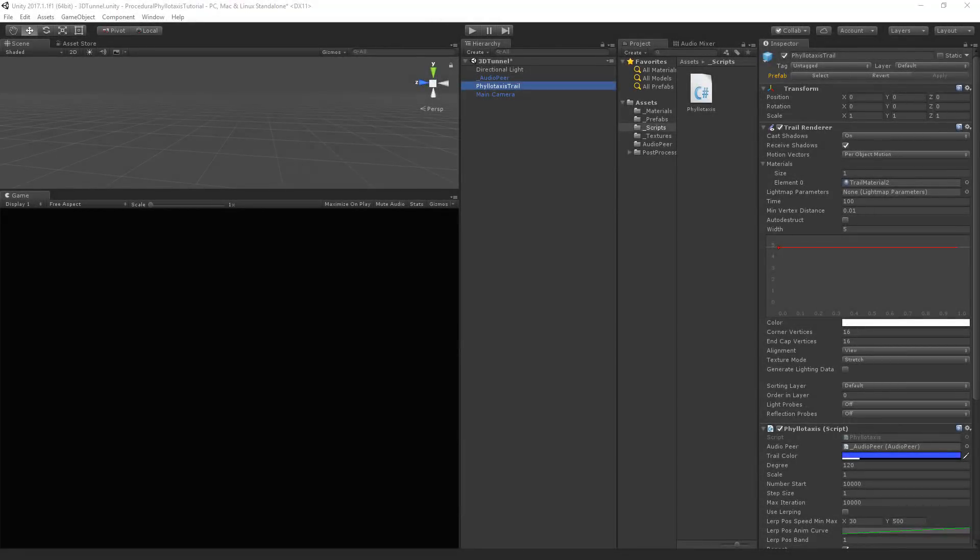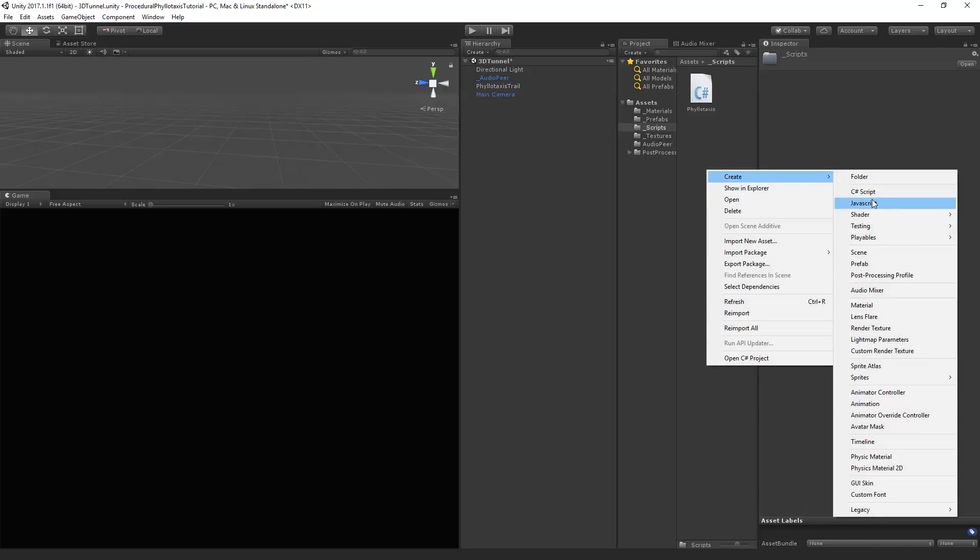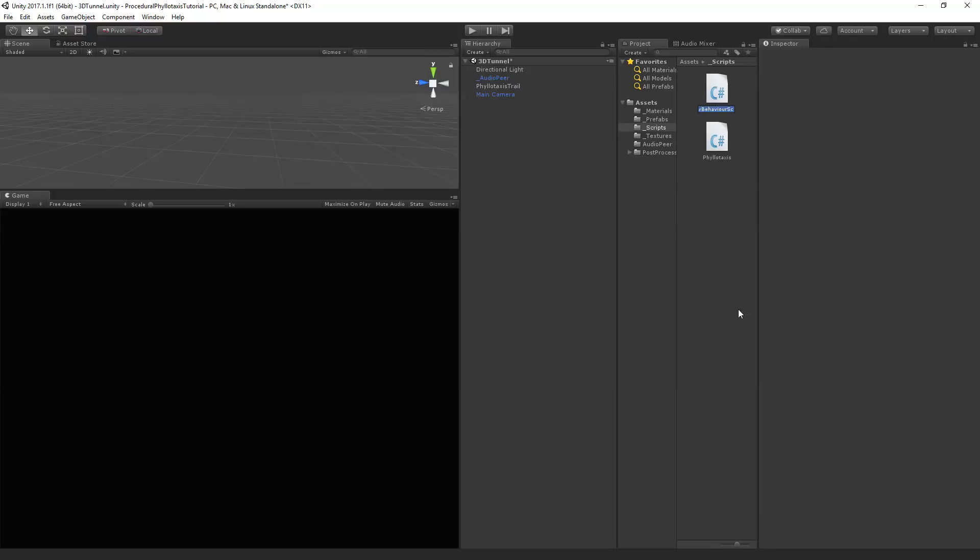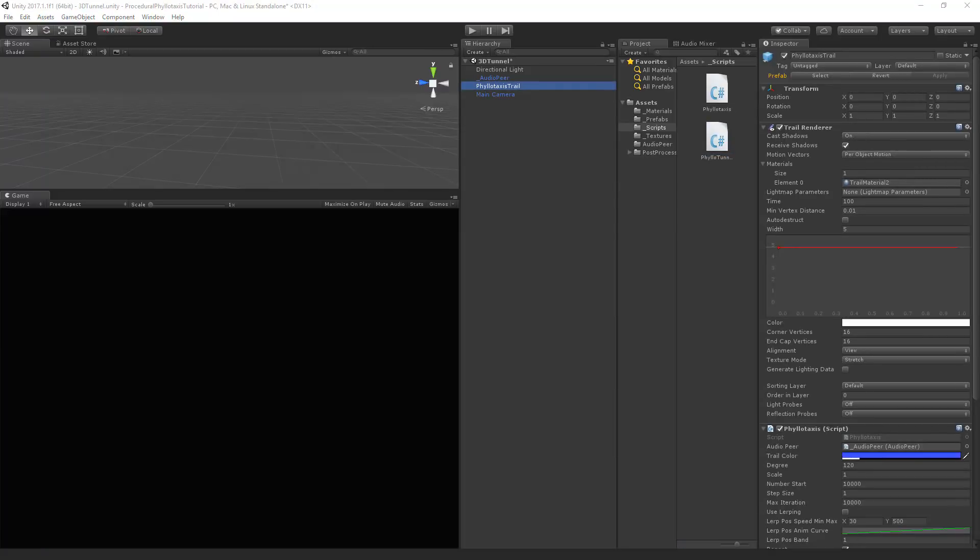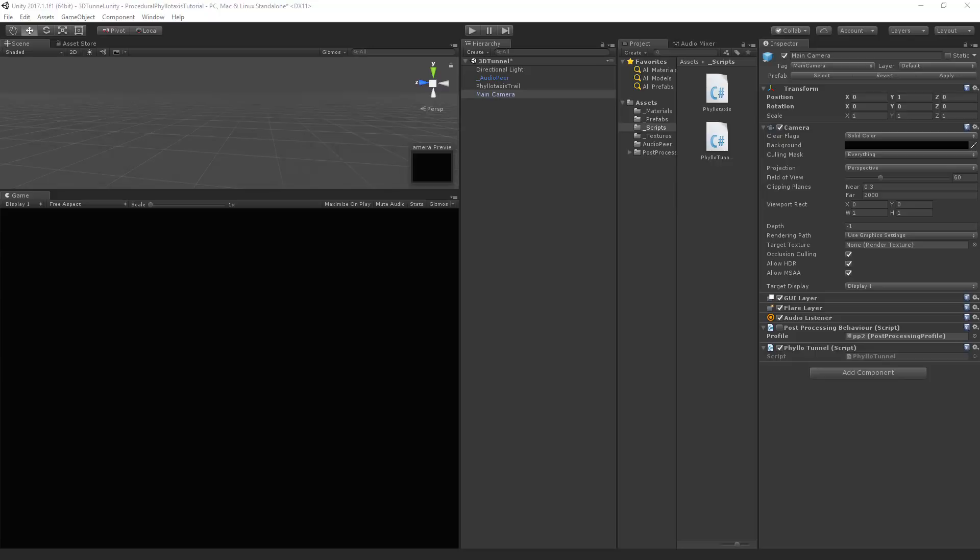We will leave our previous phyllotaxis script as it is and create a new script that will control our 3D tunnel movement. Let's go to create C-sharp script and we'll type phyllo tunnel. Now in our phyllotaxis trail we have only calculated the x and y coordinates and the z value is always at zero. To create our tunnel we'll place this script onto the camera, from which we will offset a parent object of the trails in its z-axis and make the camera follow that position.